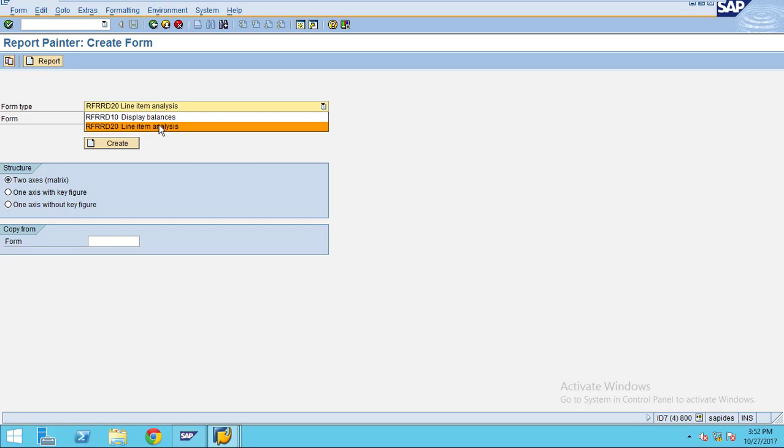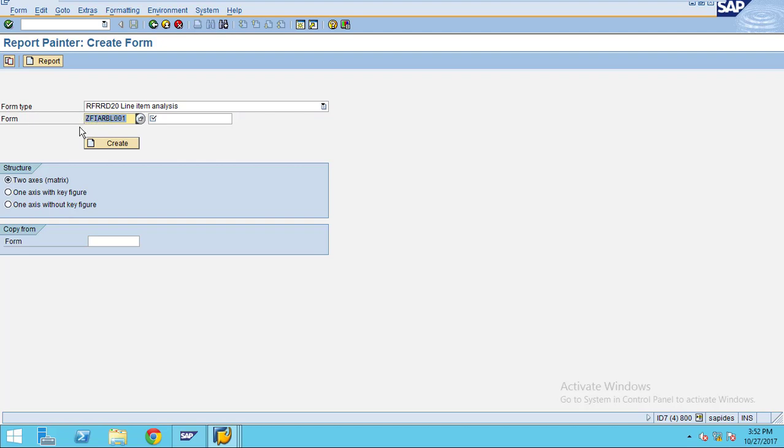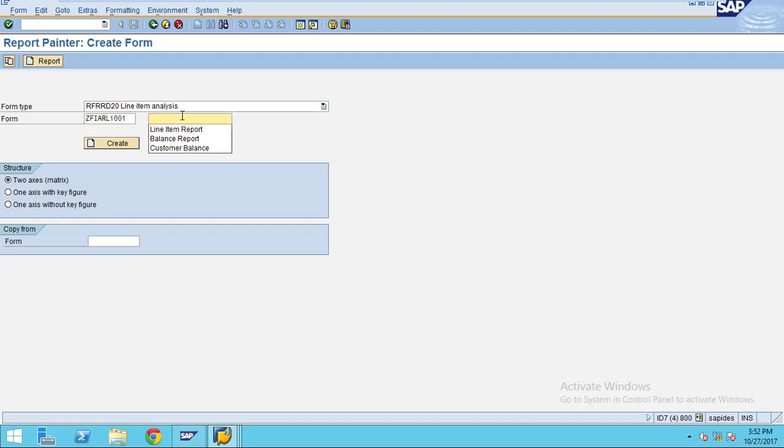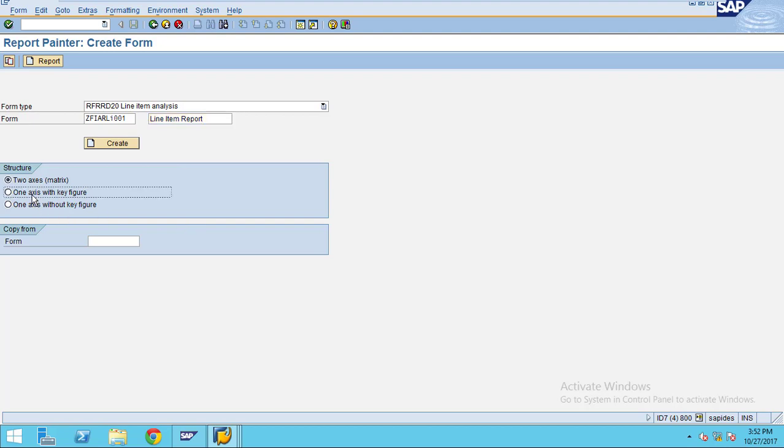I am choosing the form type as line item display. I entered the form name as LI000001. Now you enter the short description, then you choose one axis with a key figure and click on create.